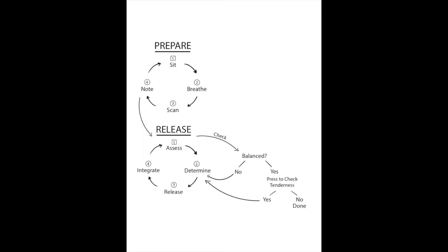Then you'll want to check and see if those two opposite directions now are balanced. Is it equally comfortable to go both directions? If it's not balanced, then you're going to go back to that determine step and see if it is comfortable to go in the same direction that you just went because it needs a deeper release, or is it time to do the opposite direction because there was also tension in that direction.